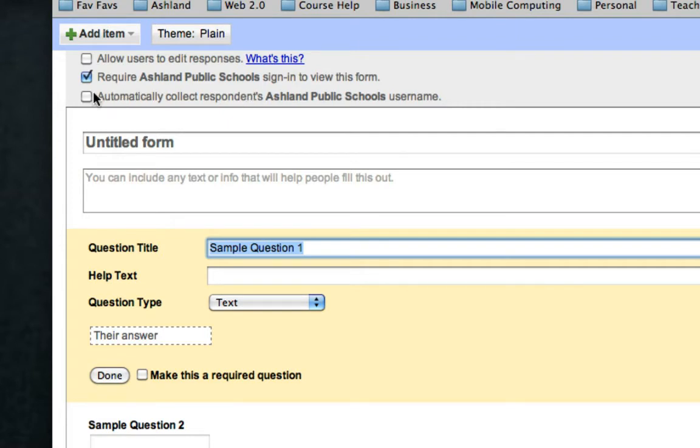If you don't check this it will not state any such thing yet it may still require that they use their Ashland or your organization's login.